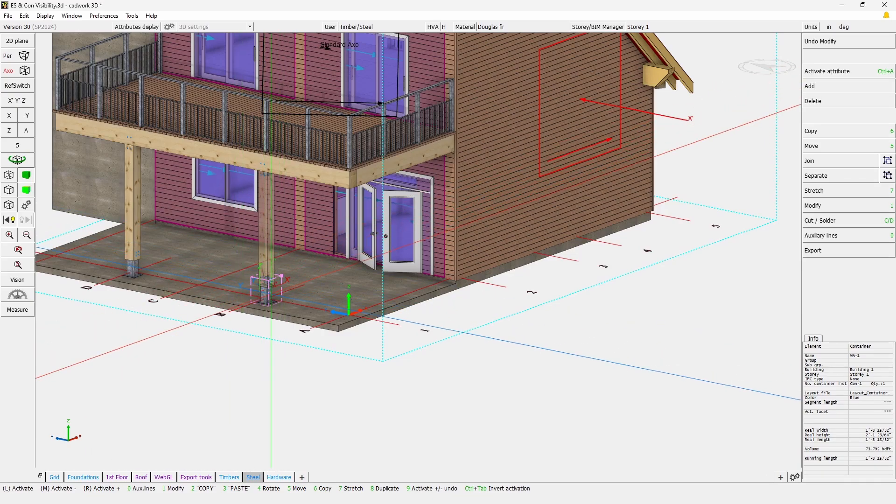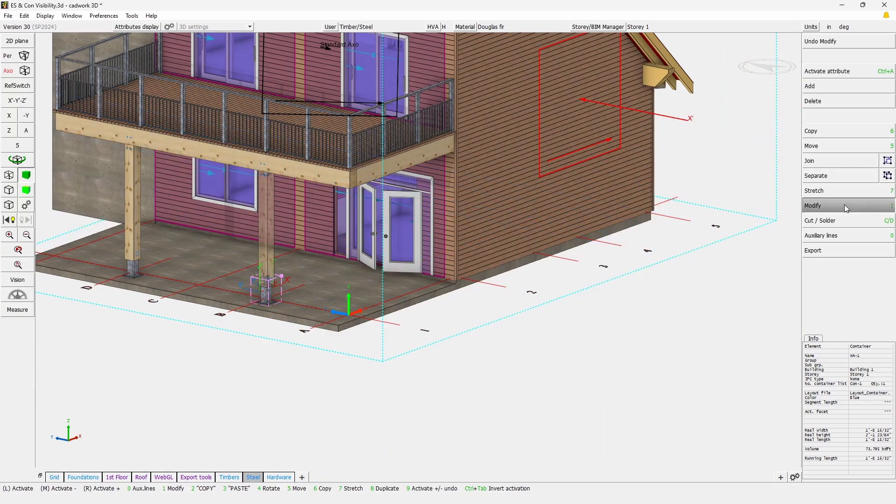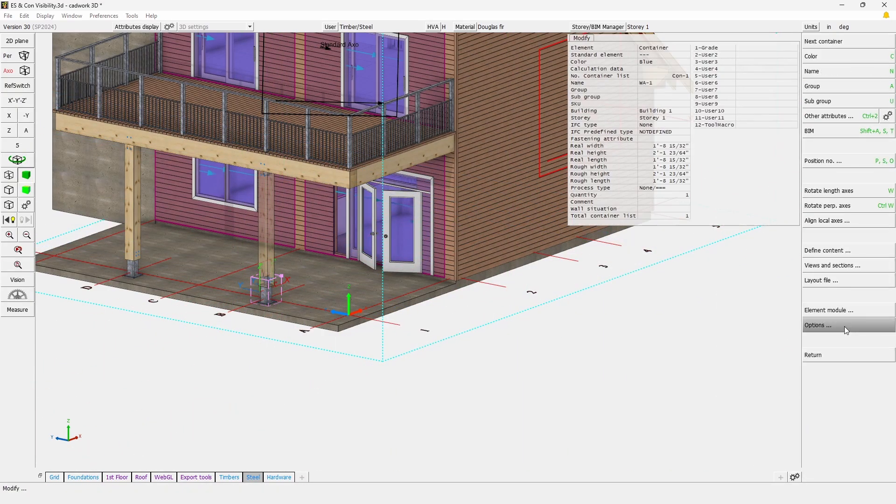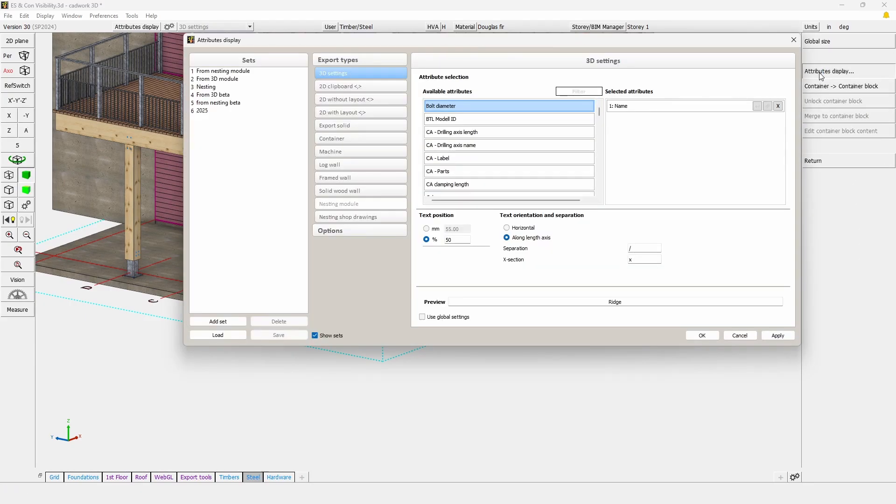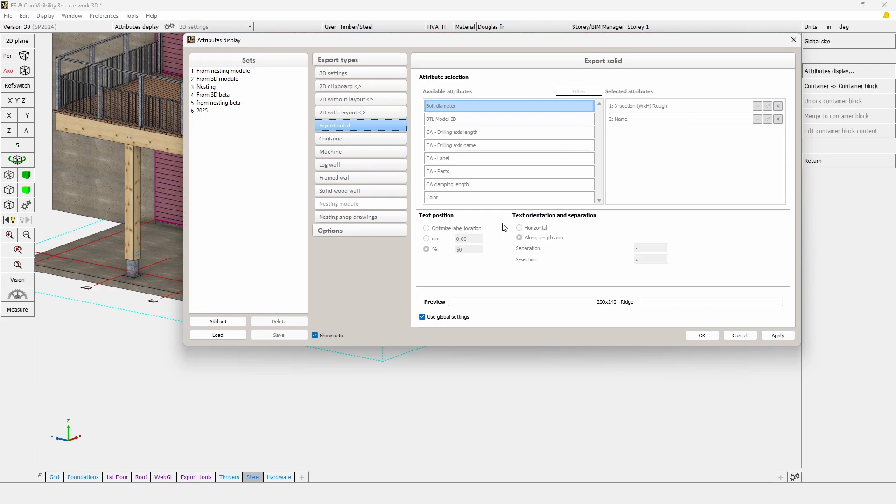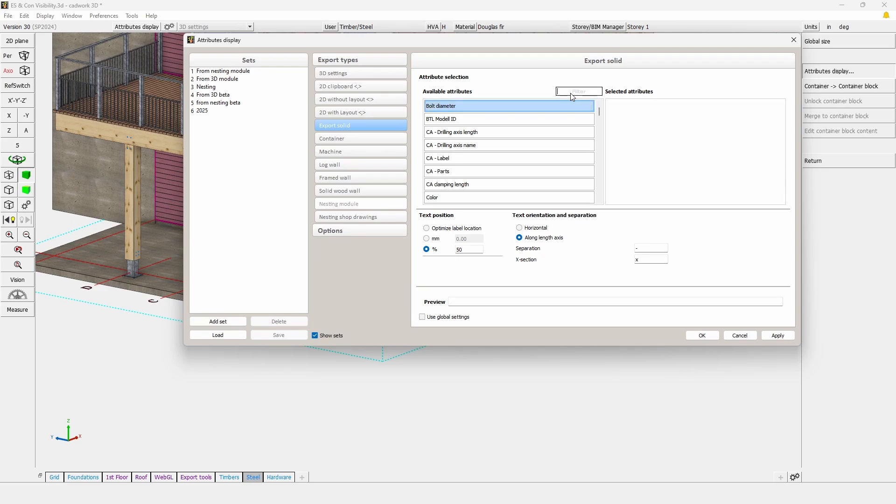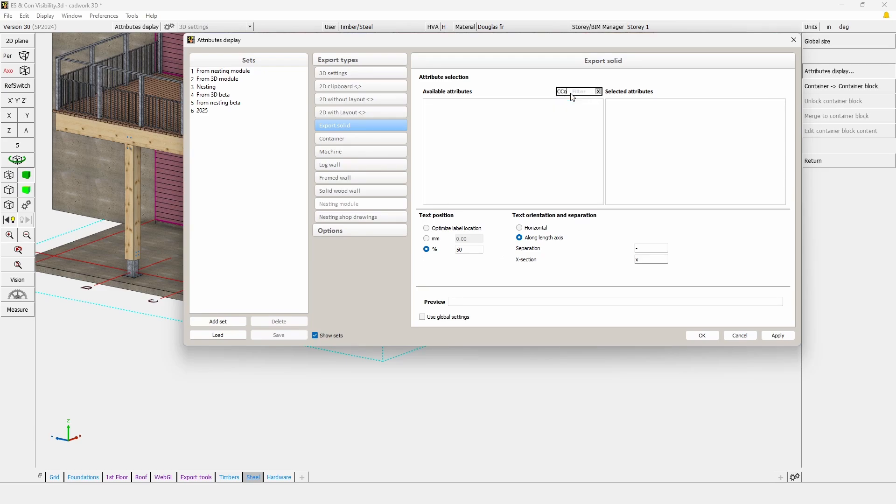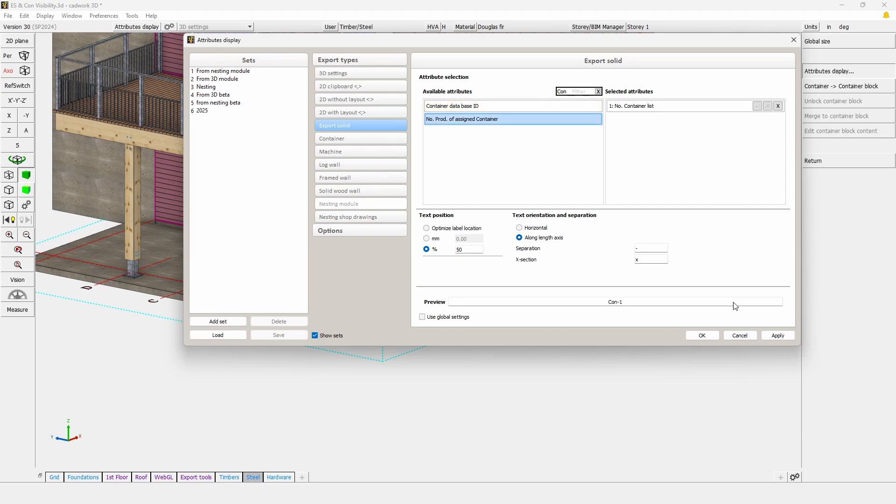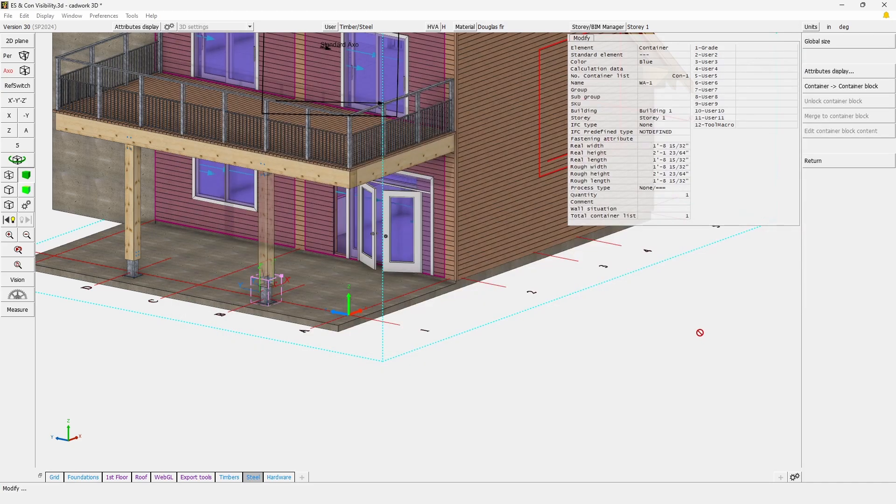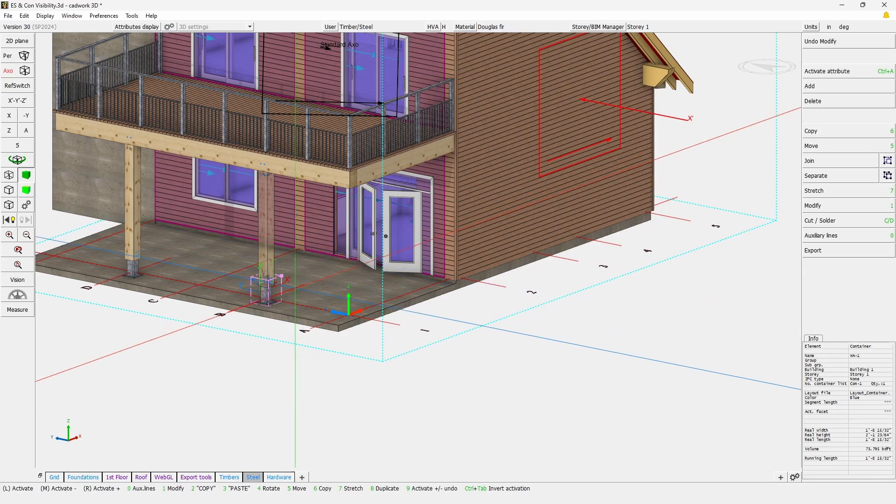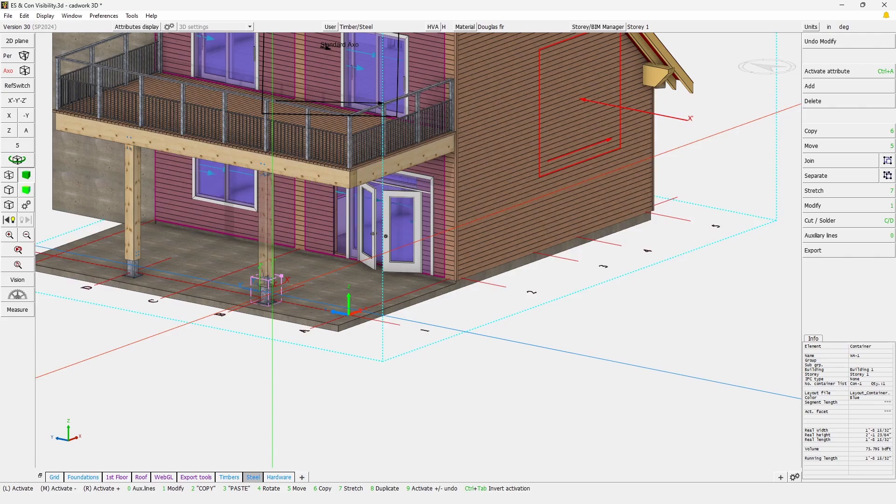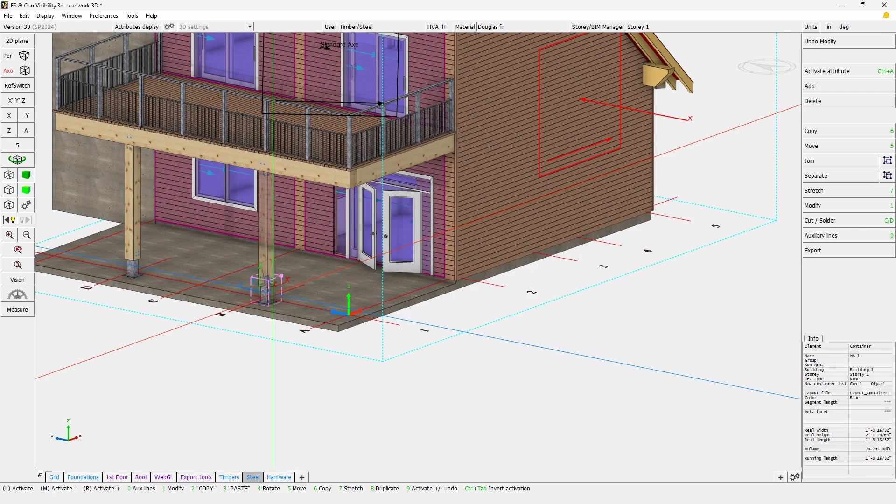So here let's select the ones that we would like to change and go to Modify, Option, and Attribute Display. Here for the export solid, I'm just going to release it from the global setting and ask this guy to show container list. Apply and OK. Now that this is done, I'm going to keep this one active because this is how you can actually set which element will display attributes.